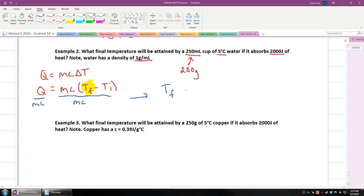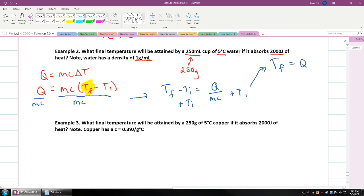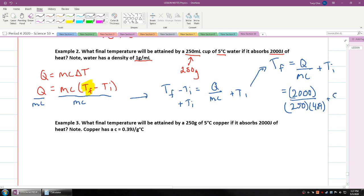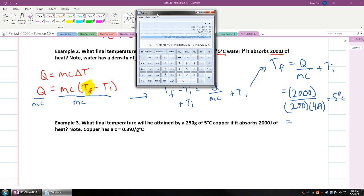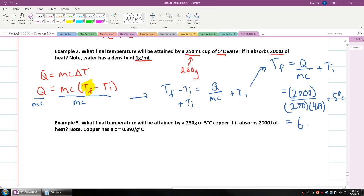T_final minus T_initial equals Q divided by mc, so T_final equals Q divided by mc, plus T_initial. Plugging in: 2,000 divided by 250 times 4.19, plus 5 degrees Celsius. The final temperature of the water is 6.9 degrees Celsius — it only went up slightly with 2,000 joules.